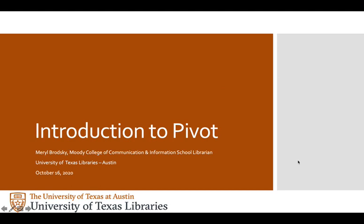Hi, I'm Neryl Brodsky. I'm the Moody College of Communication and Information School librarian.